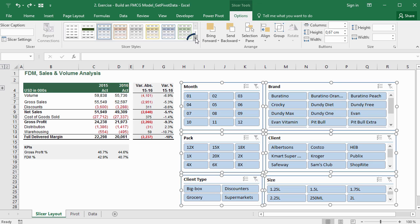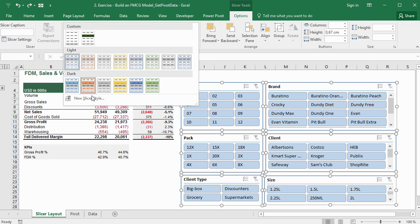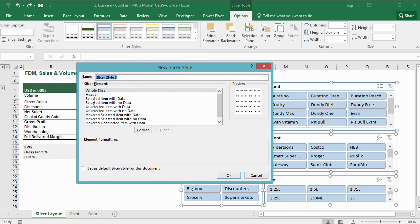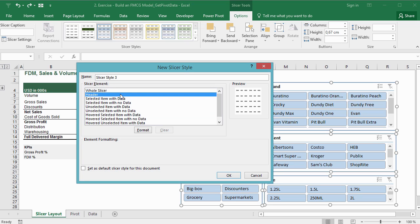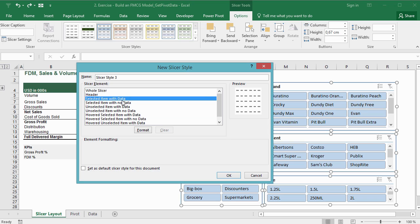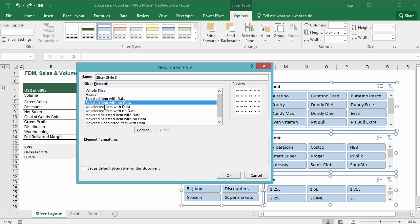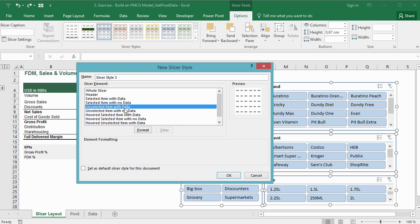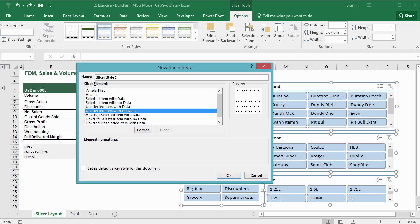Here we can select this tiny arrow showing more options, and it would allow us to create a new slicer style. In the dialog box that opens, we can see a list of elements that determine how the slicer looks when a certain event occurs: when an item is selected and contains data, when an item is selected and does not contain data, when an item is not selected and contains data, and when an item is not selected and does not contain data.